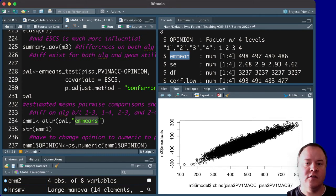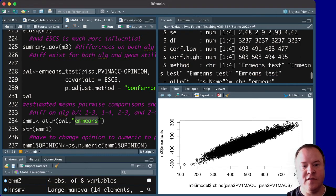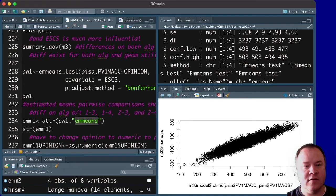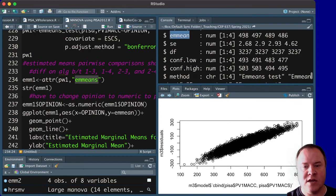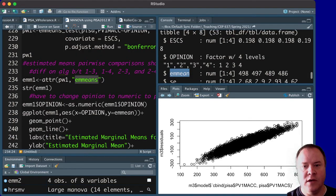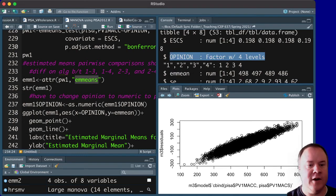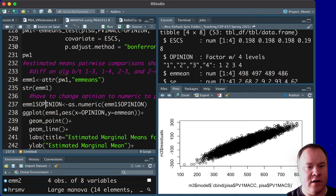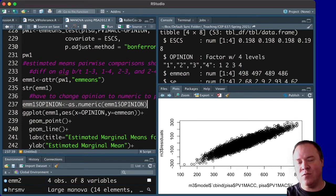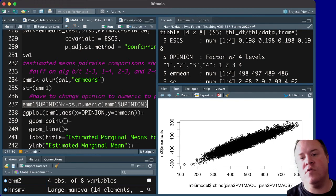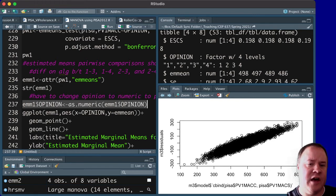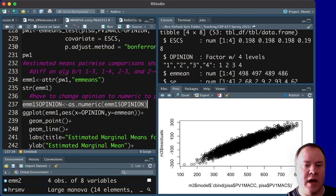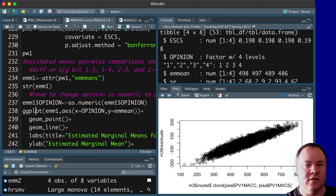but we also have the estimated means, which are the estimated means of the outcome measure according to holding SES constant. And so what that allows us to do then is, first of all, we can take this opinion variable. It is a factor because I've already changed it later. But we want to make sure that that actually becomes a numeric version so that we can plot it.